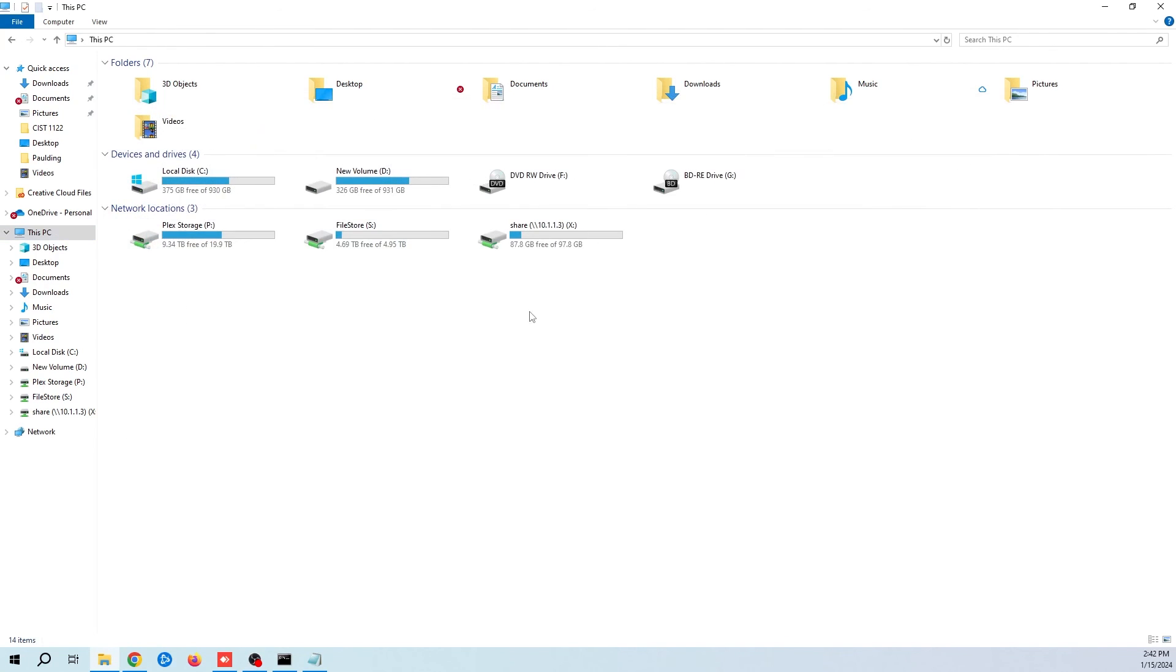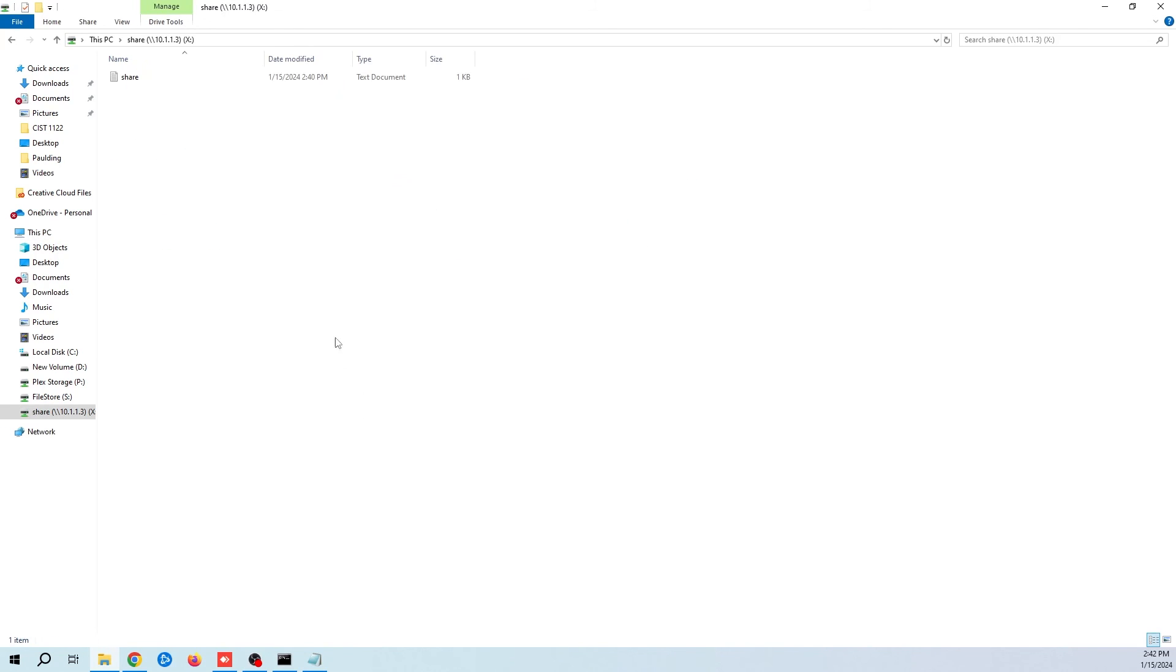And now you have a mapped drive to your Linux file storage server. If you like this video, go ahead and give me a thumbs up. Hit that subscribe button and I'll catch you on the next one. Thanks for watching.